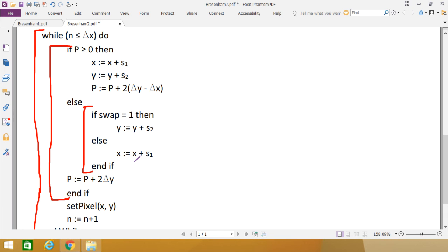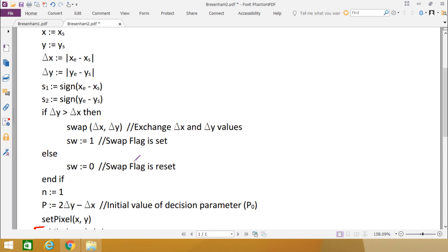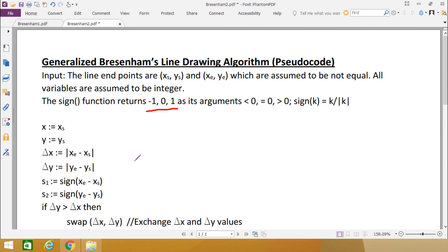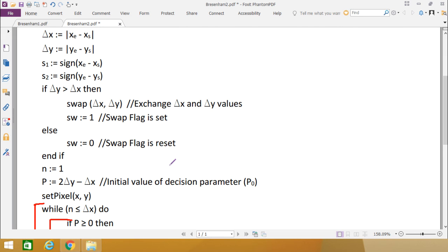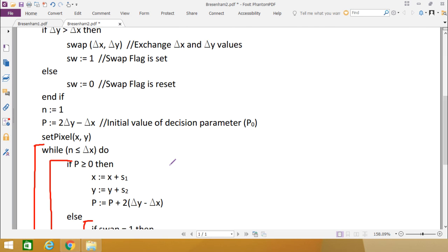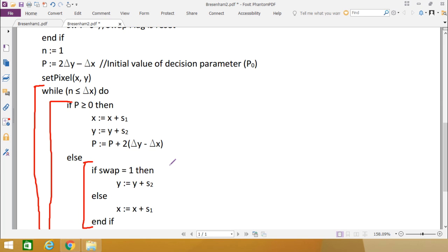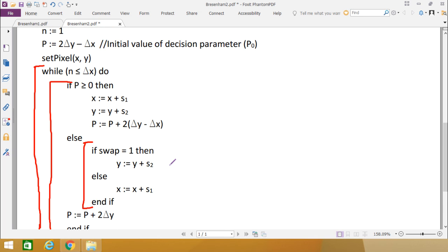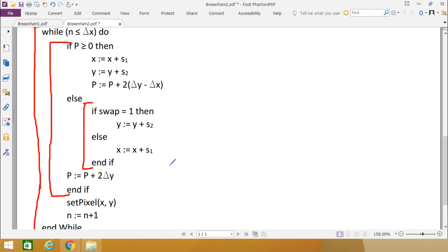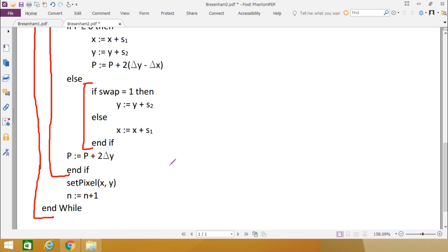This is the complete generalized Bresenham's line drawing algorithm in pseudo code. You can pause the video and take notes. We will also be solving problems using this algorithm. In the previous video we showed how to calculate the decision parameter value, and in this video we explained the full pseudo code implementation. Thanks for watching.